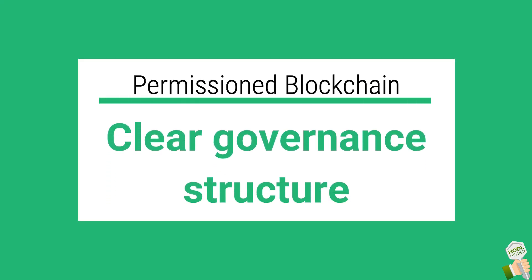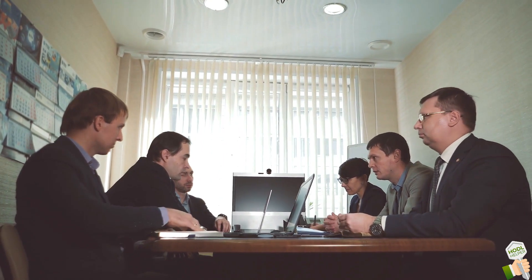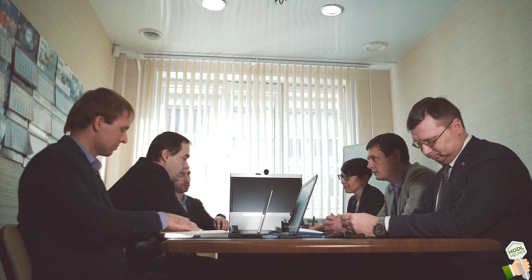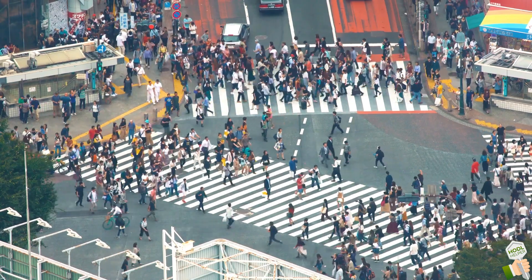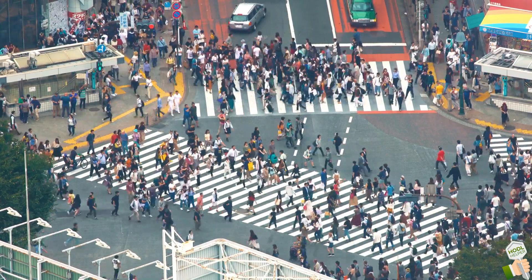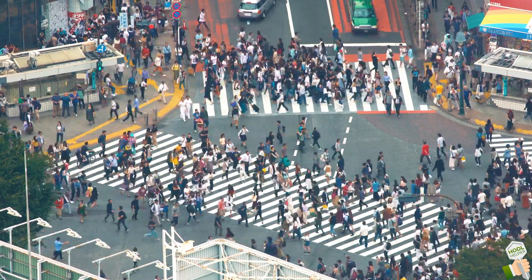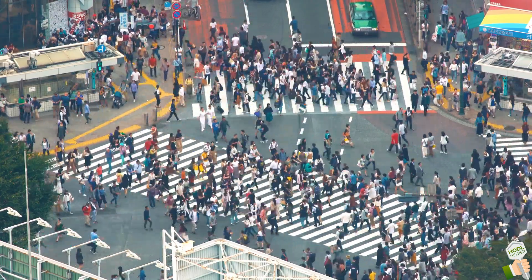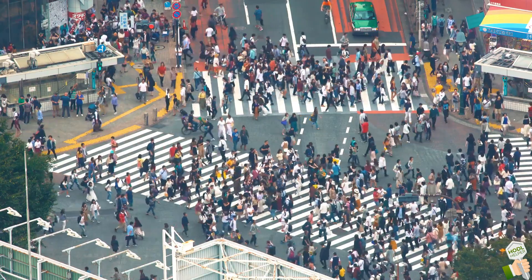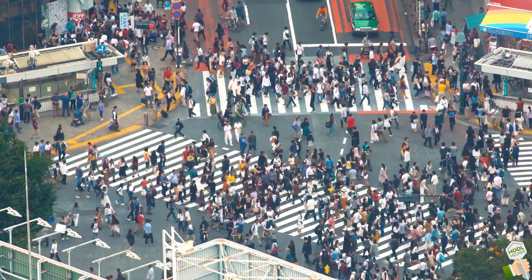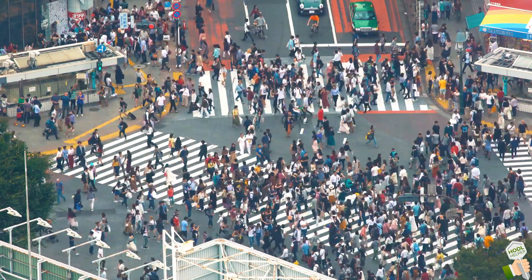Governance is the establishment of policies and continuous monitoring of their proper implementation. While governance is an ongoing dispute for permissionless blockchains, federated blockchains exhibit clear decision management structures. Since debates are easier to settle between a consortium of businesses compared to a public arena of hundreds of thousands of individuals and entities.